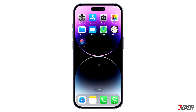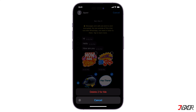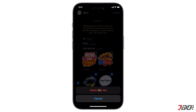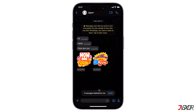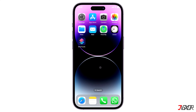Hi and welcome to a new video. Have you accidentally deleted your WhatsApp messages and want them back on your device? While WhatsApp doesn't offer a native way to recover deleted messages, there are external solutions that can help you in this process. In this video I will walk you through each method step by step so that you can recover your deleted WhatsApp messages on your iPhone.